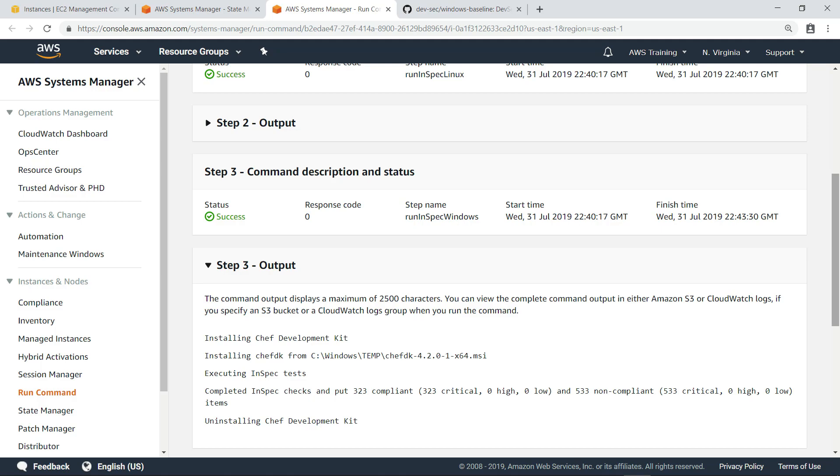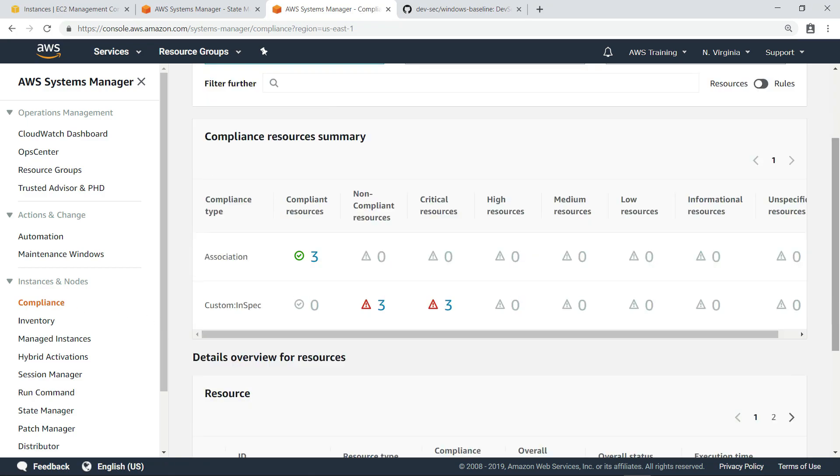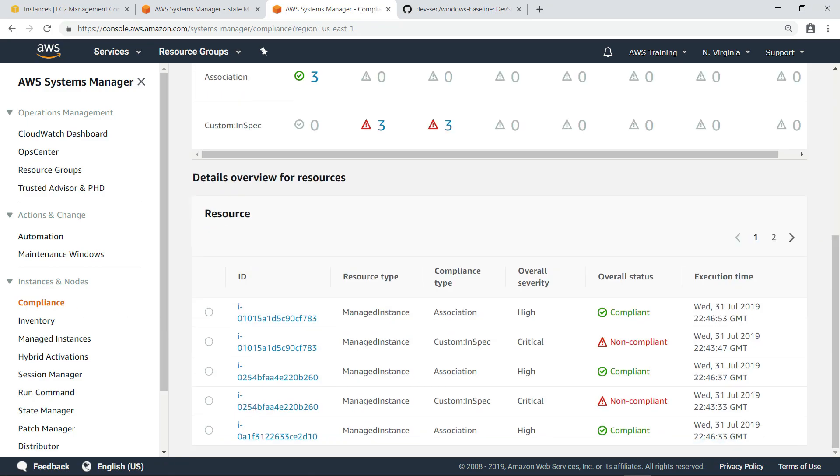You can also see that after InSpec was installed, the InSpec tests were executed. Let's head to the compliance dashboard to review the data we've collected from these tests.